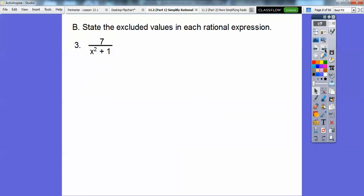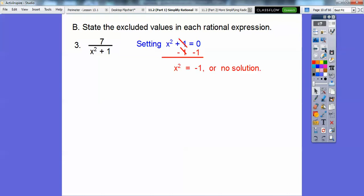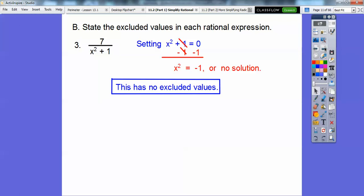Next, we don't need to look at the 7 — we're just looking at the denominator. We set the denominator equal to zero. When you subtract 1 from both sides, we get x squared equals negative 1. We can never have a perfect square equaling a negative number, so there's no solution — meaning there are no excluded values on this one. No x value can make this denominator equal to zero.